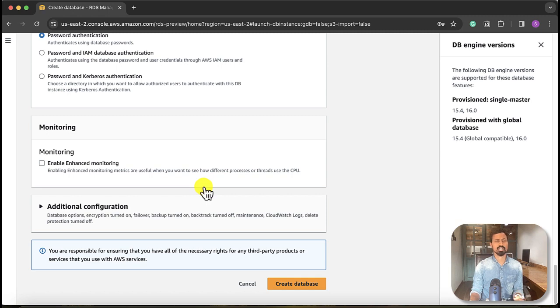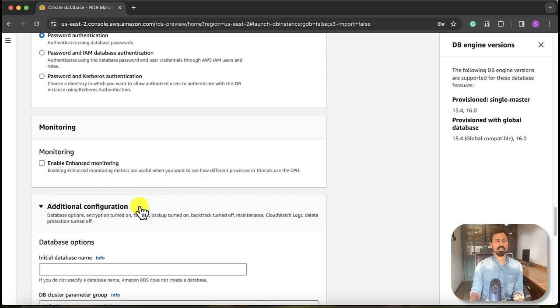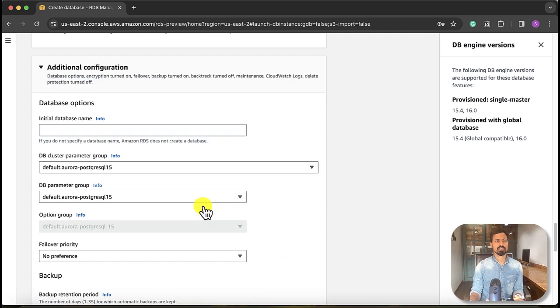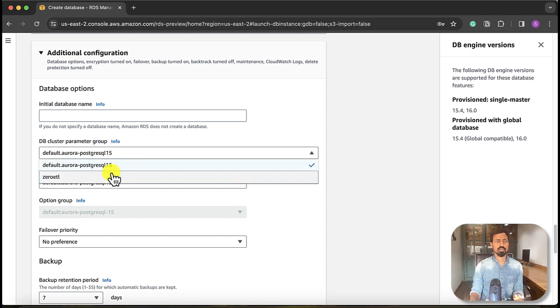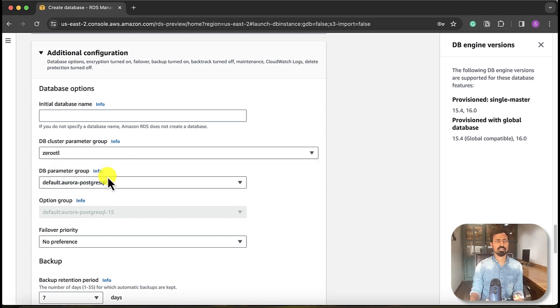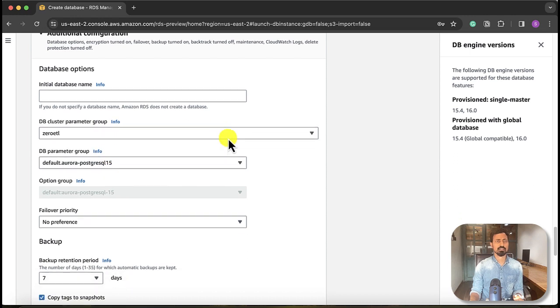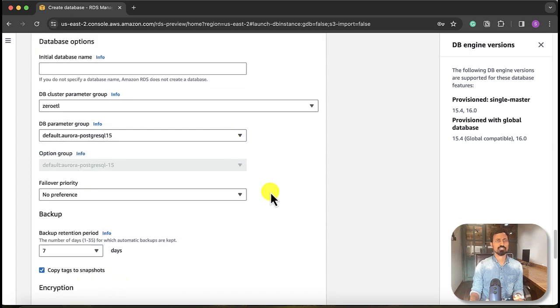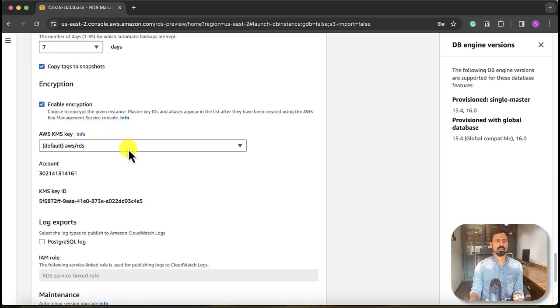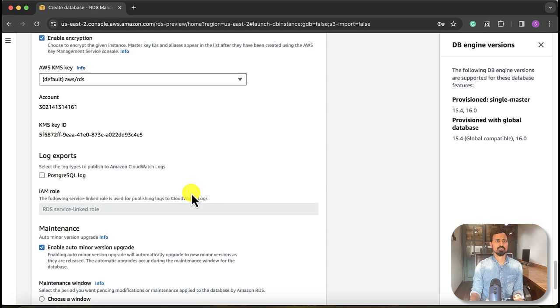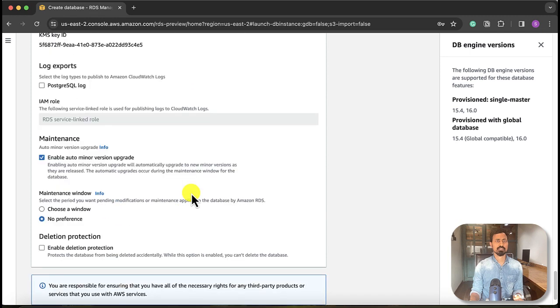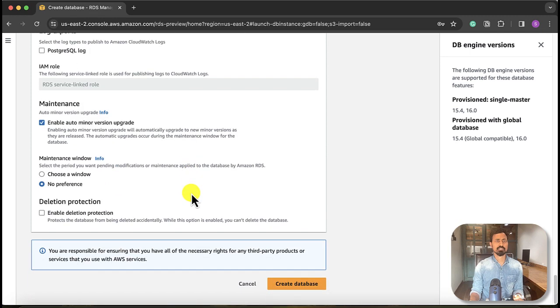We'll disable—enable enhanced monitoring. For production, it is better to be checked. Additional configuration, here we need to select our parameter group that we created, zero-etl. We leave the DB parameter group as is. We only selected cluster parameter group that we have created. Enable encryption, we can leave those options as is. We don't need to delete protection. Let's create database. It may take a couple of minutes.